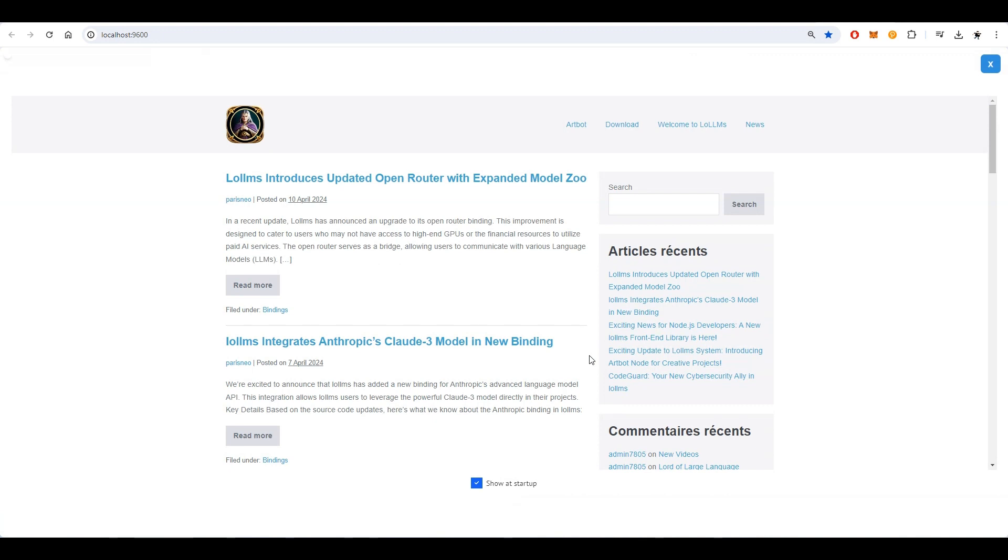Notice that the welcome page will pop up automatically which links to the official LOLMS website. This page can be deactivated easily if you don't want to have it show up at startup. You can always load it using the information button on the top right of the page.